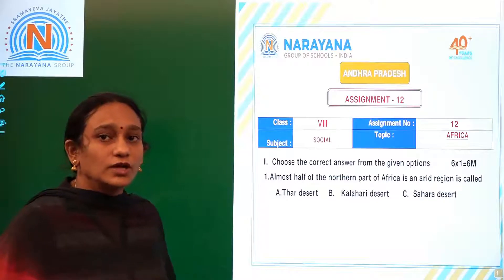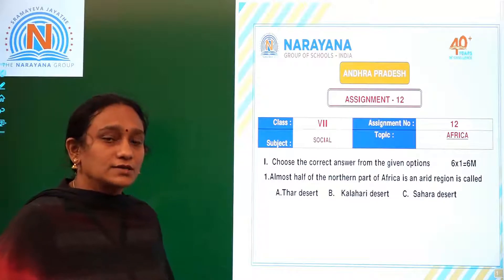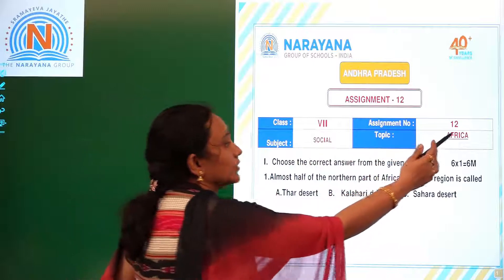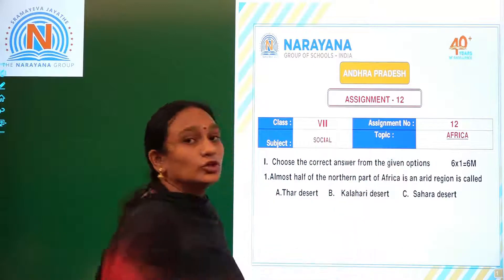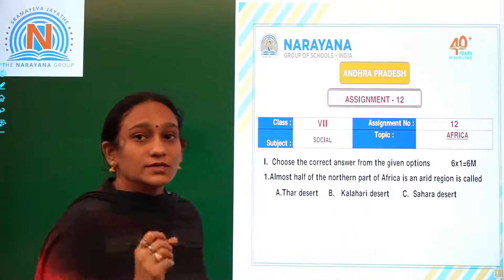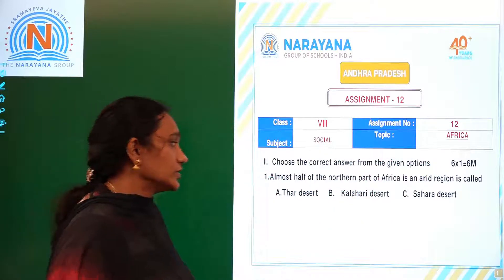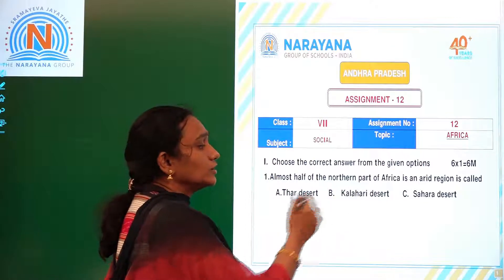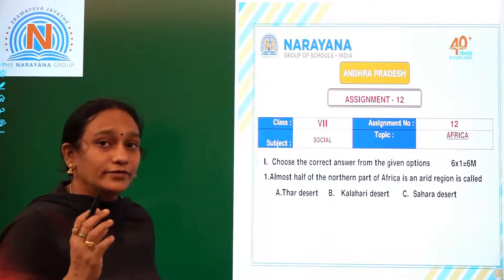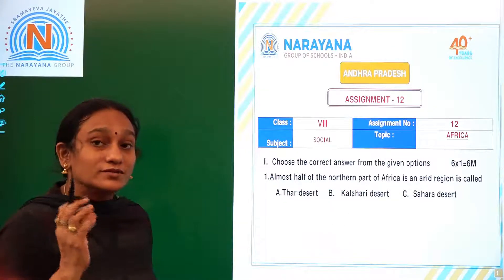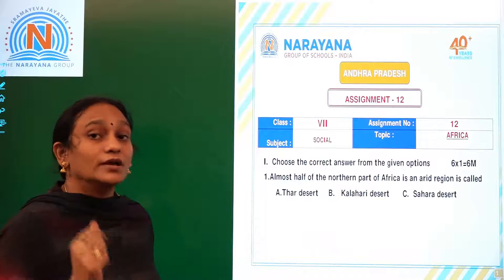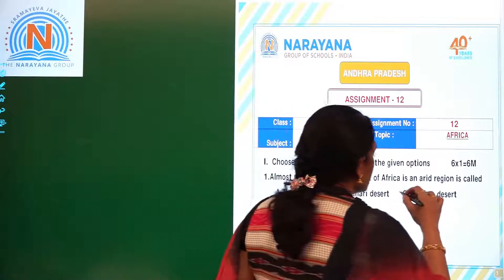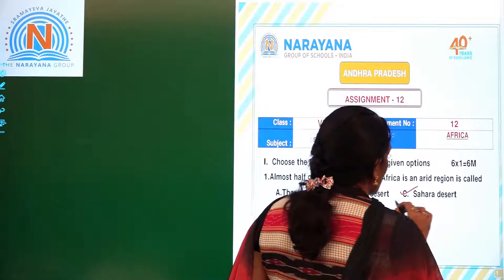Good morning children. Welcome to Narayana Life Classes for class 7, assignment number 12. The topic today is Africa. The first question: almost half of the northern part of Africa is an arid region, meaning a dry region. It is called the Sahara Desert, located in the northern part of Africa.